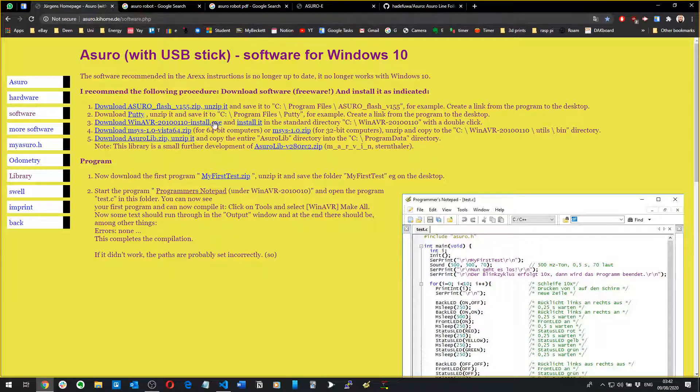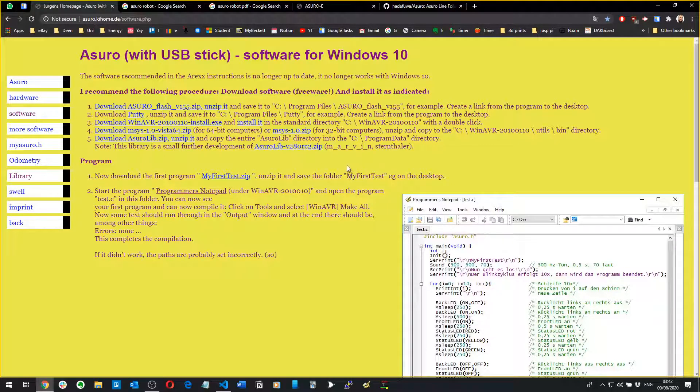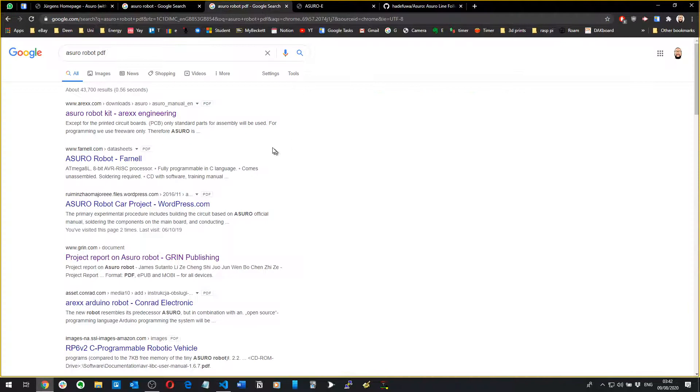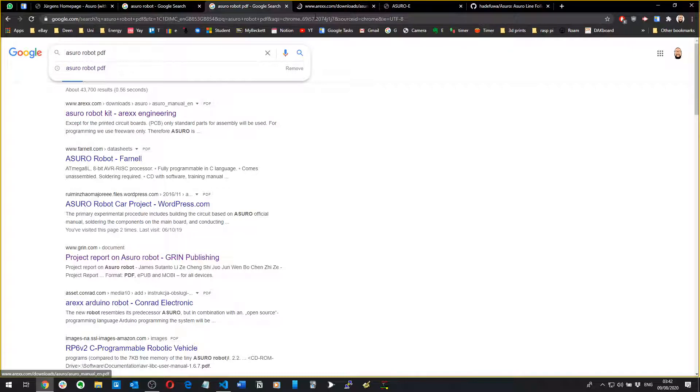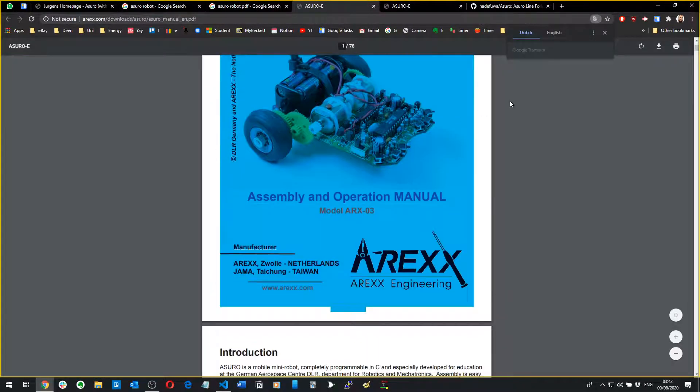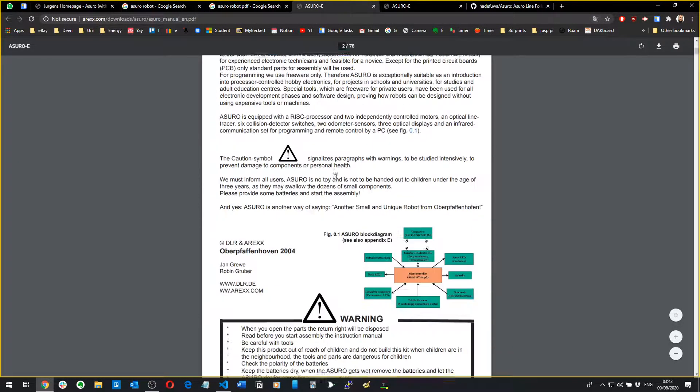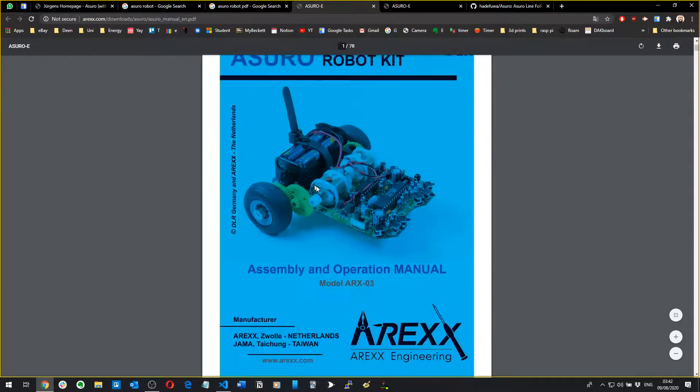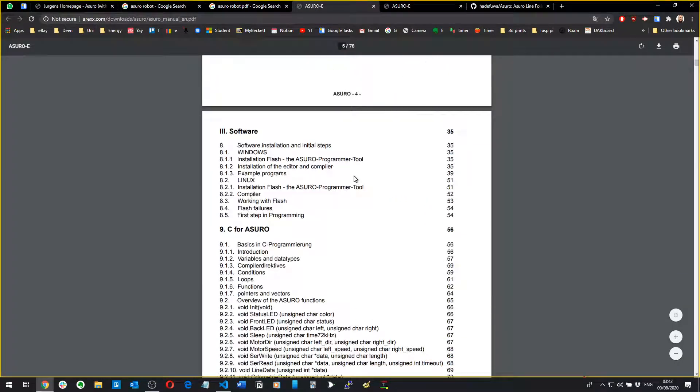I'll leave a link to this website here, it's just asura.keyhome.de. When you're first learning to program the Asura it gets a bit confusing. They give you a book, just type in Asura robot PDF, then the first thing that comes up you get this book which is actually in English.